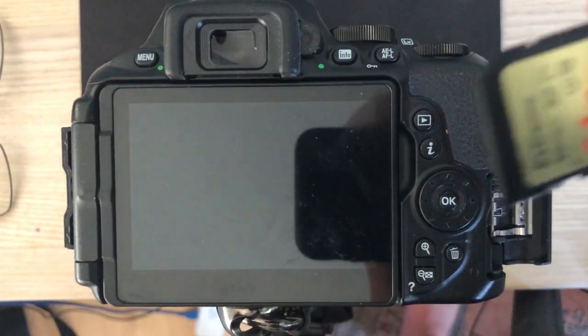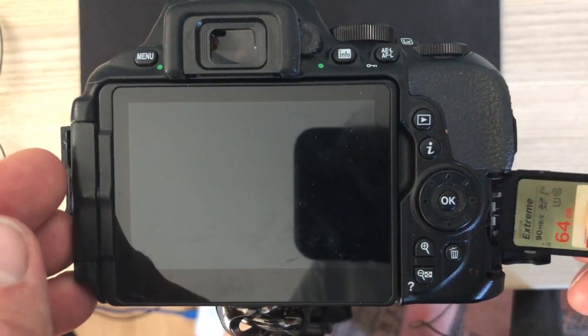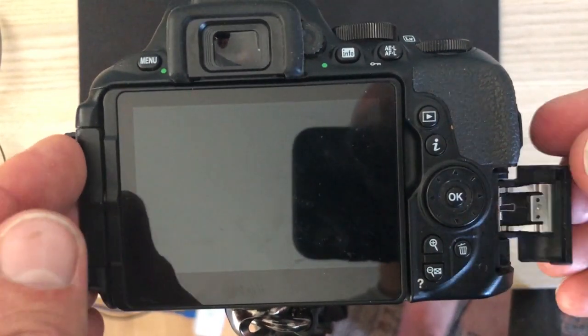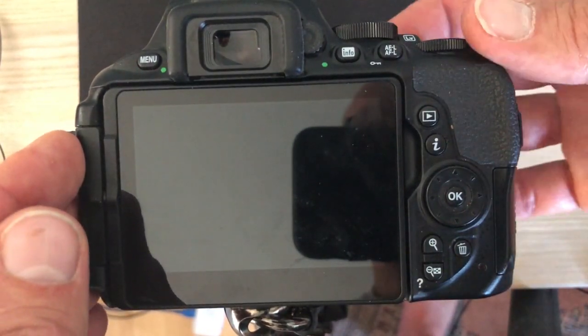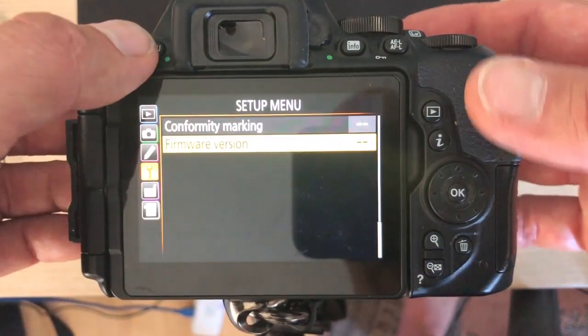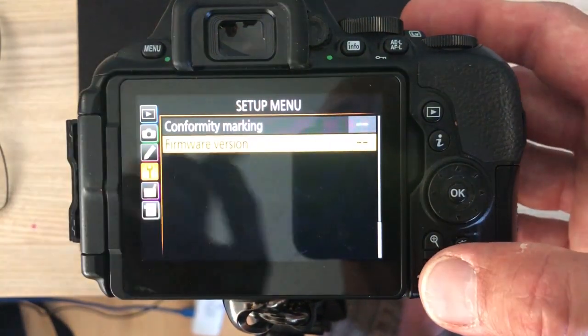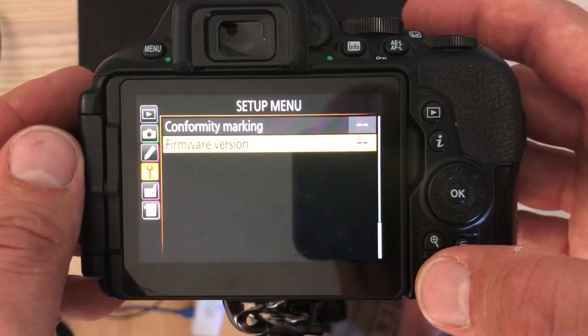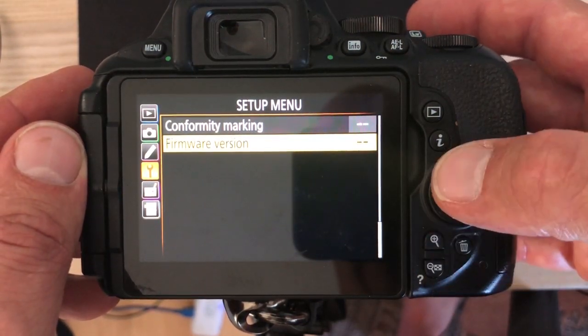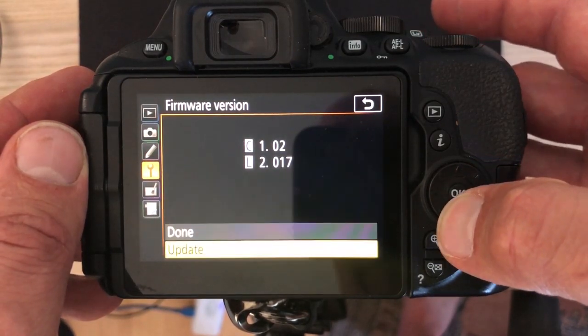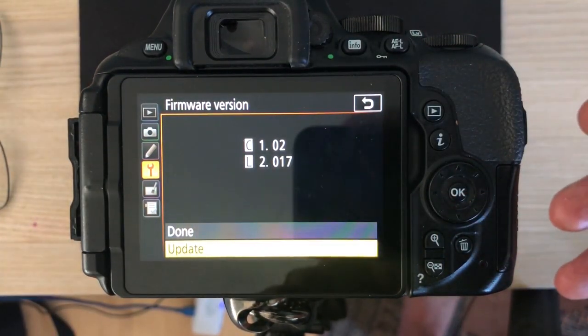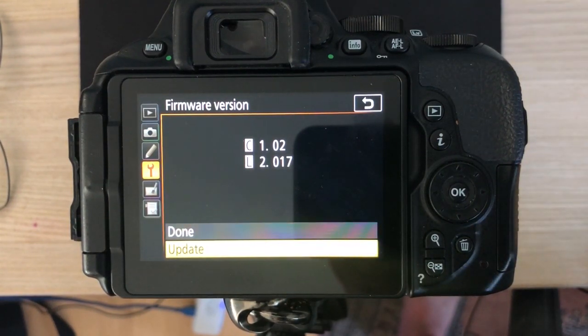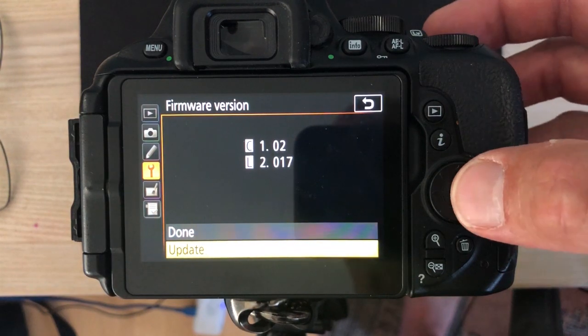Here we are. The memory card is now loaded with the software at the root level. I insert that, close and switch on the camera. And if you go to the setup menu, you can see that I'm here ready to see the firmware version. And if I open that, pressing OK, you can see I'm at 102. And down in the bottom, there's a little bit of news because there's an update option. And this is because the camera can see that there is a piece of software in the root ready to be run. So let's give the update a try.